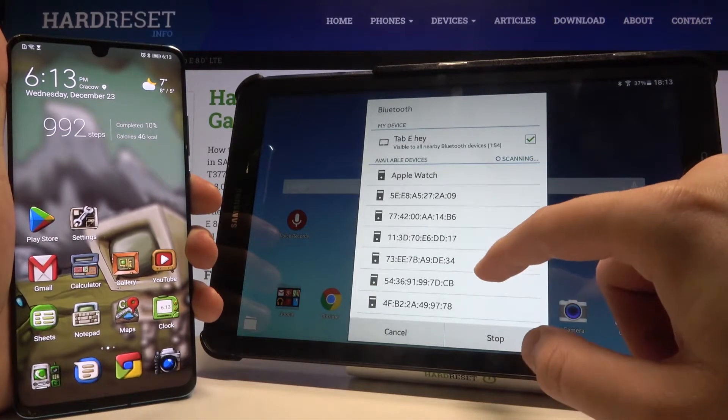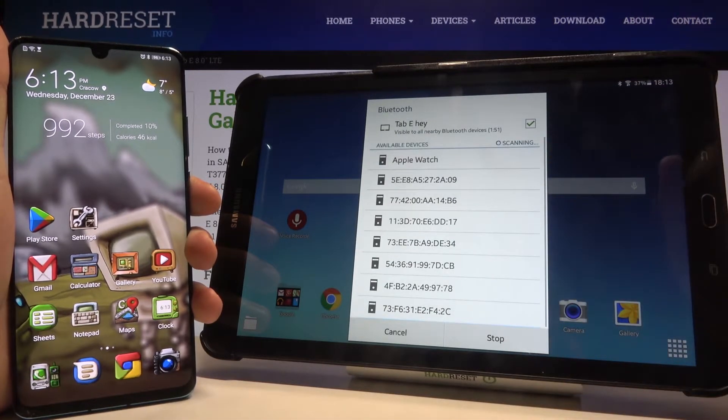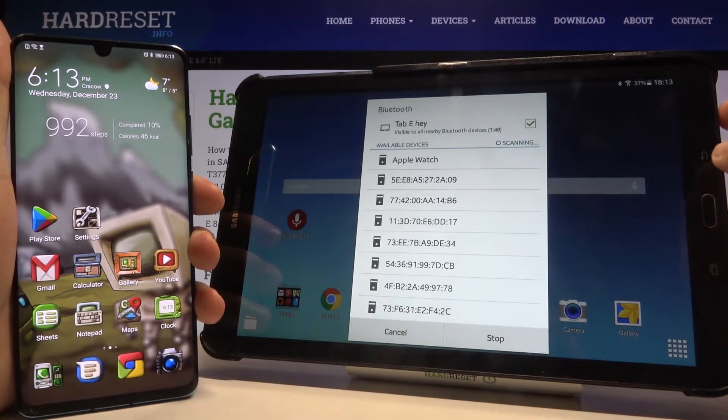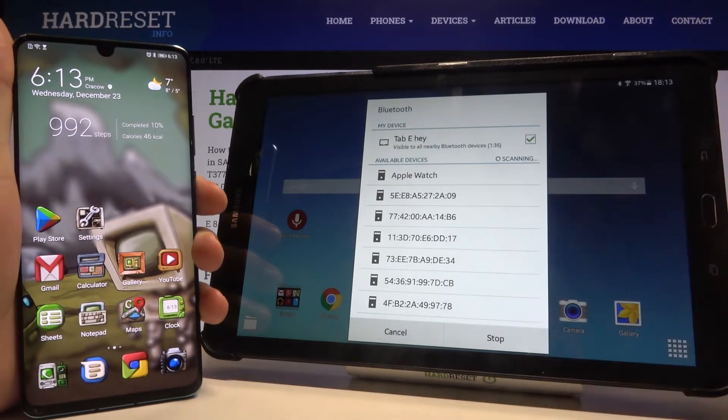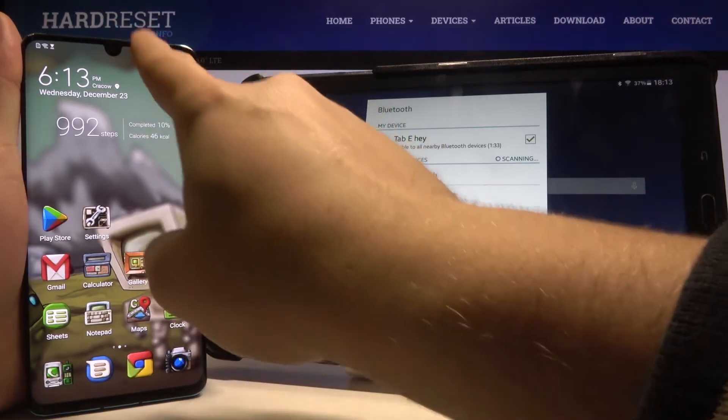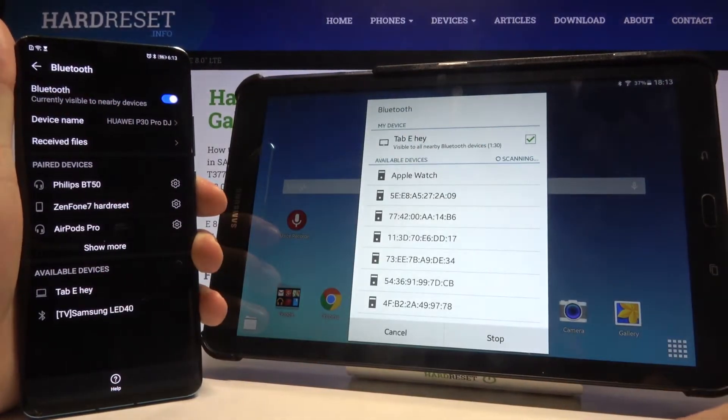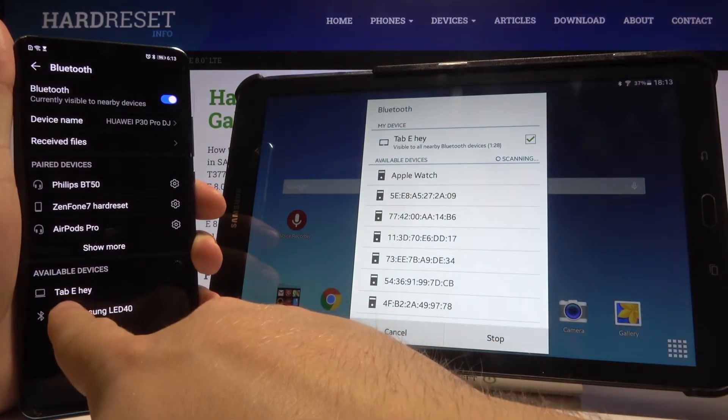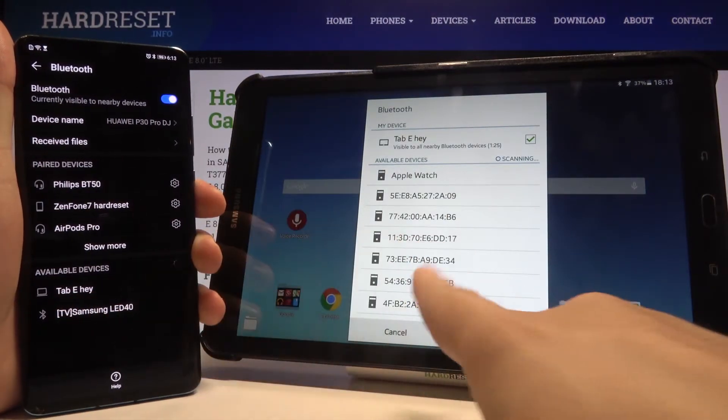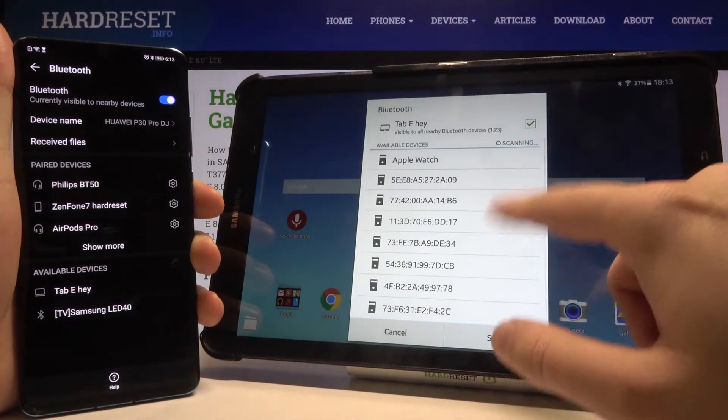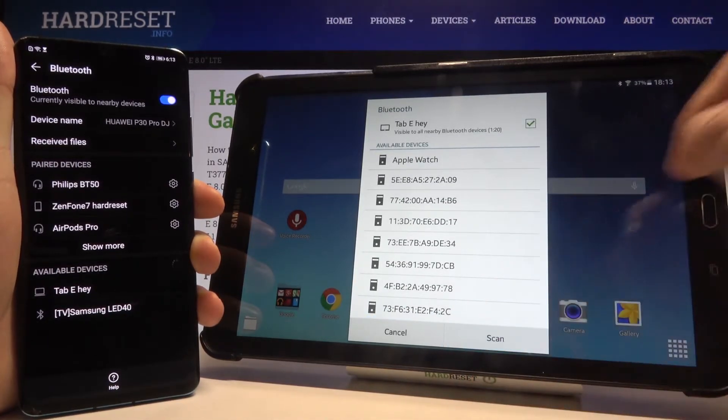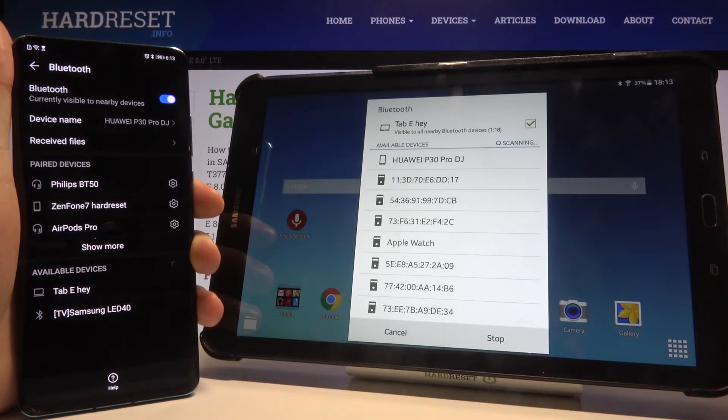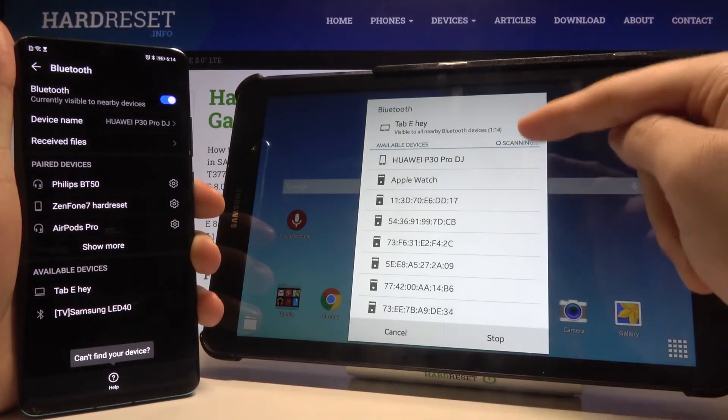So just wait a little bit. We can try to open the settings on the second device. As you can see here, I can see this Tab E, but here I cannot find my smartphone. So let's click stop and scan one more time, and after that we are able to connect with the device.